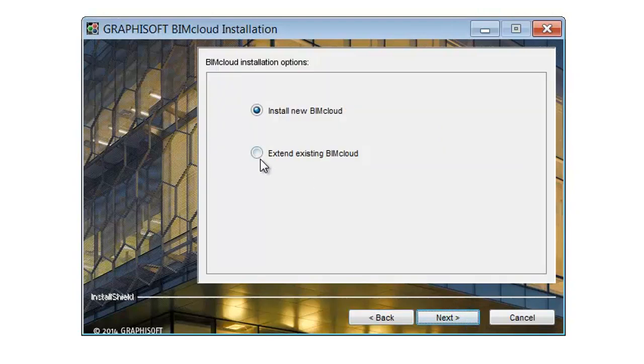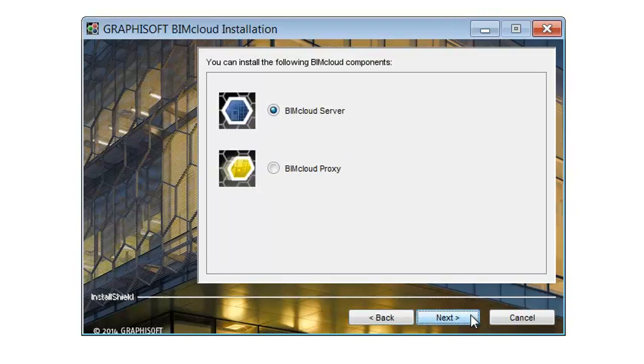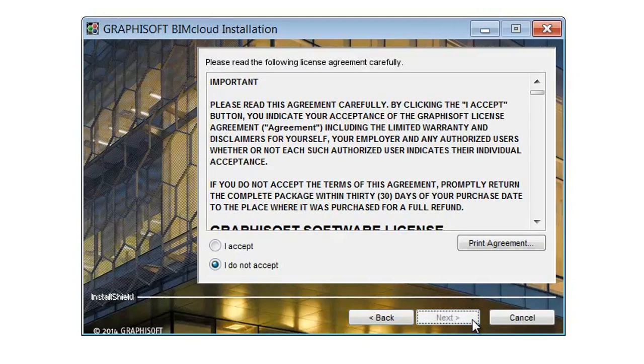Select the Extend existing BIMcloud option and click Next. Select the BIMcloud Server option to add a new server for this computer and click Next.